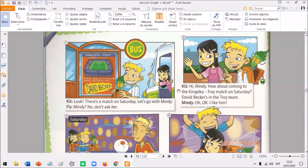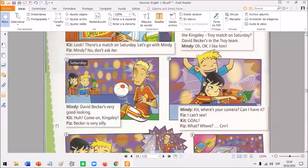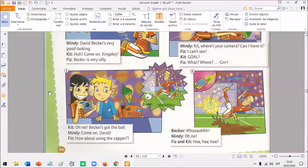Hi, Mindy. How about coming to the Kingsley-Troy match on Saturday? David Becker's in the Troy team. Oh, okay. I like him. Saturday. David Becker's very good looking. Come on, Kingsley. Becker is very silly. Kit, where's your camera? Can I have it? I can't see. Goal! What? Where? Oh, no! Becker's got the ball. Come on, David. How about using the zapper? Whoa! Oh, no! Hehehe!